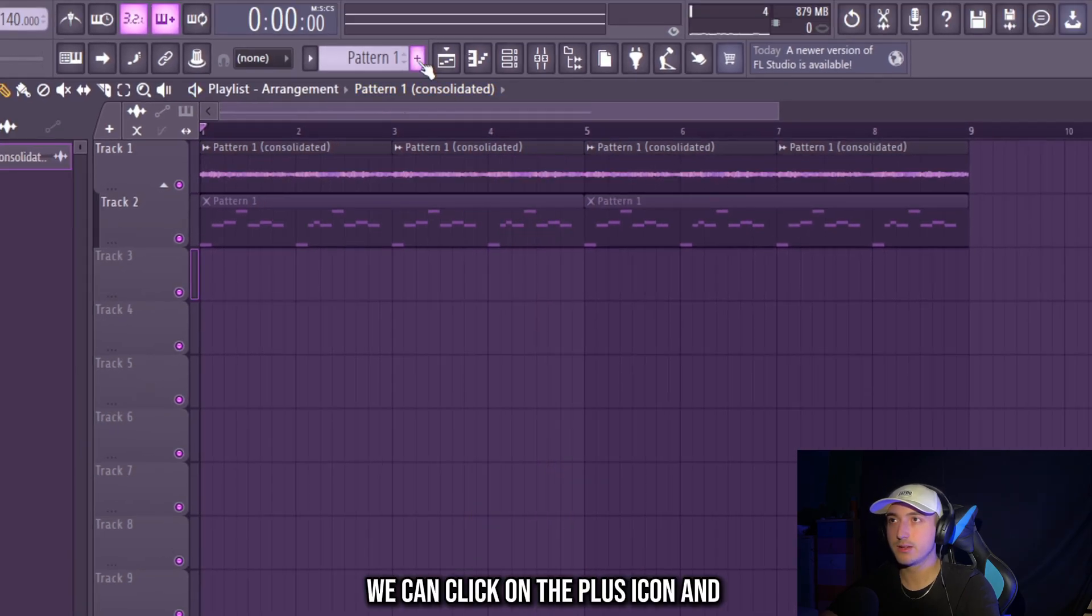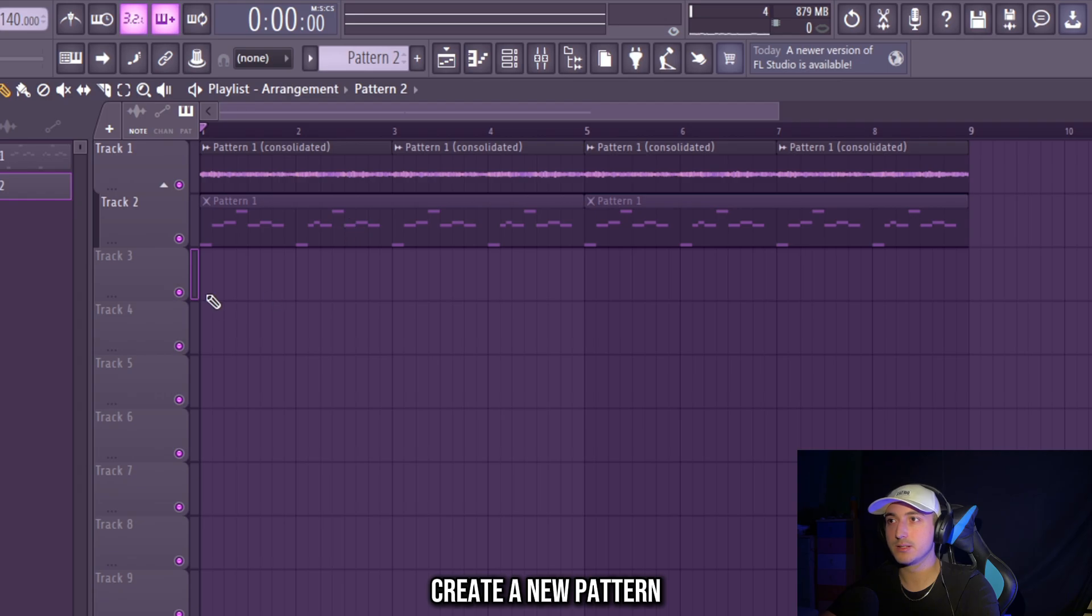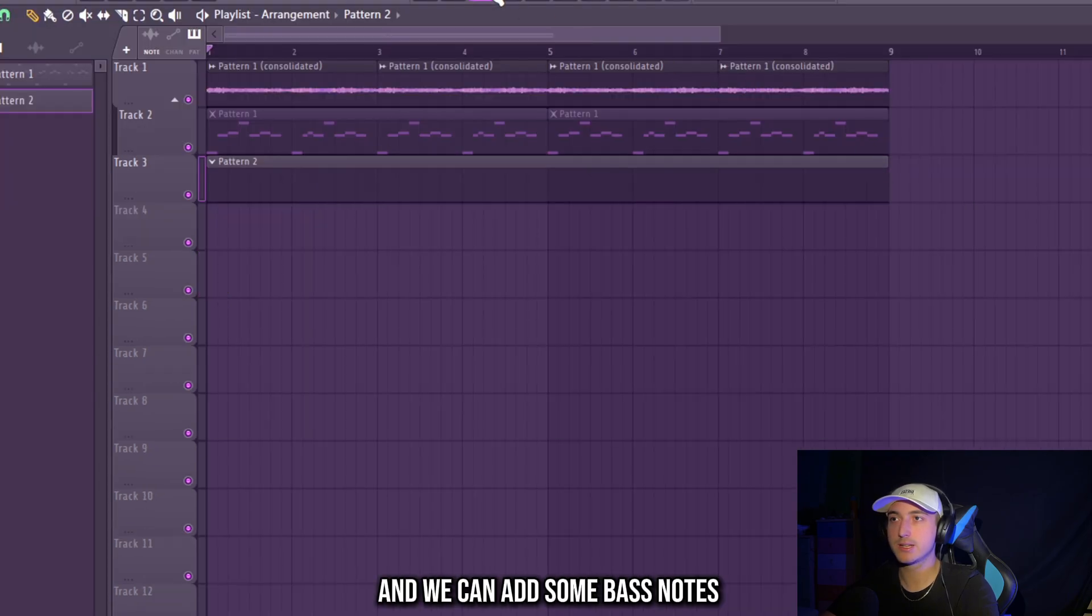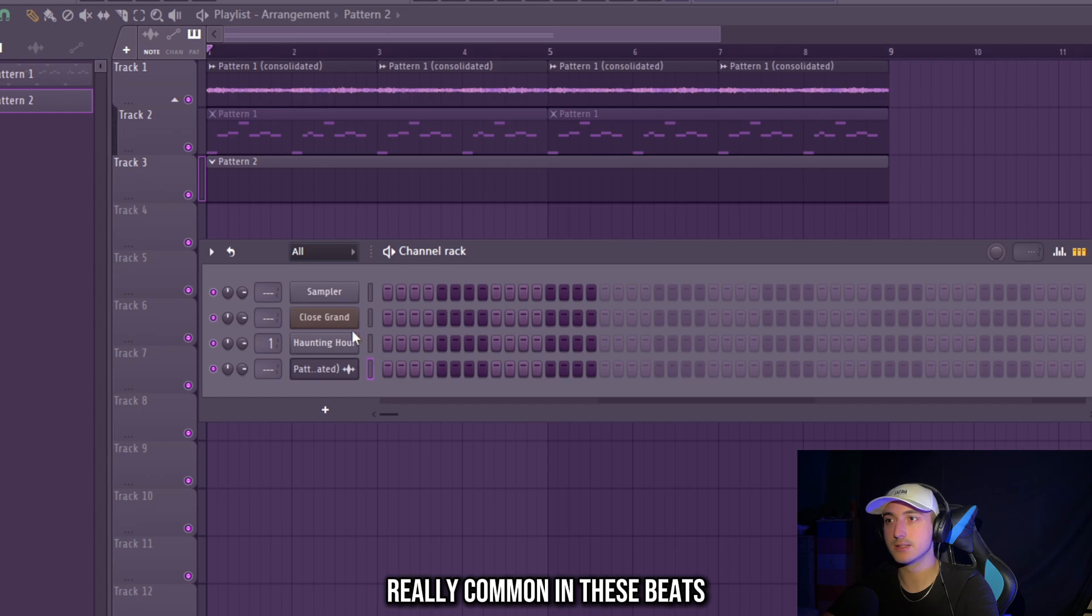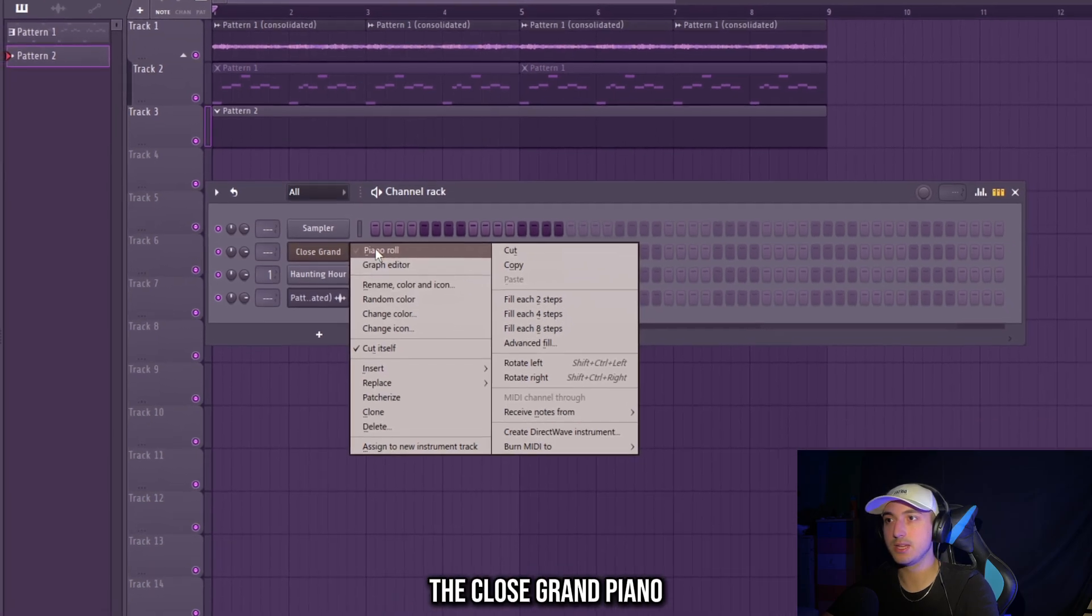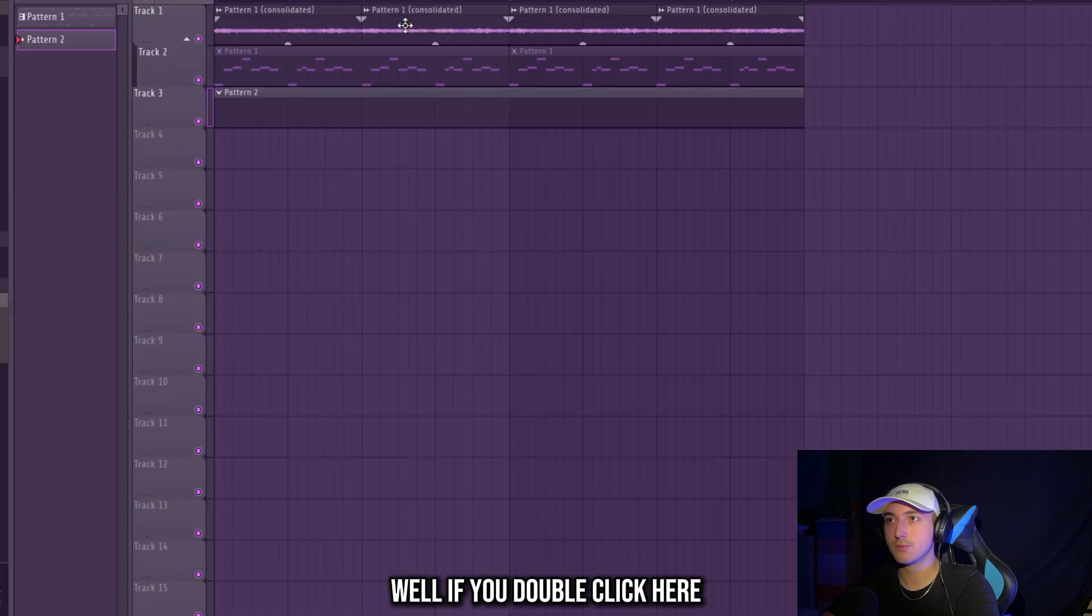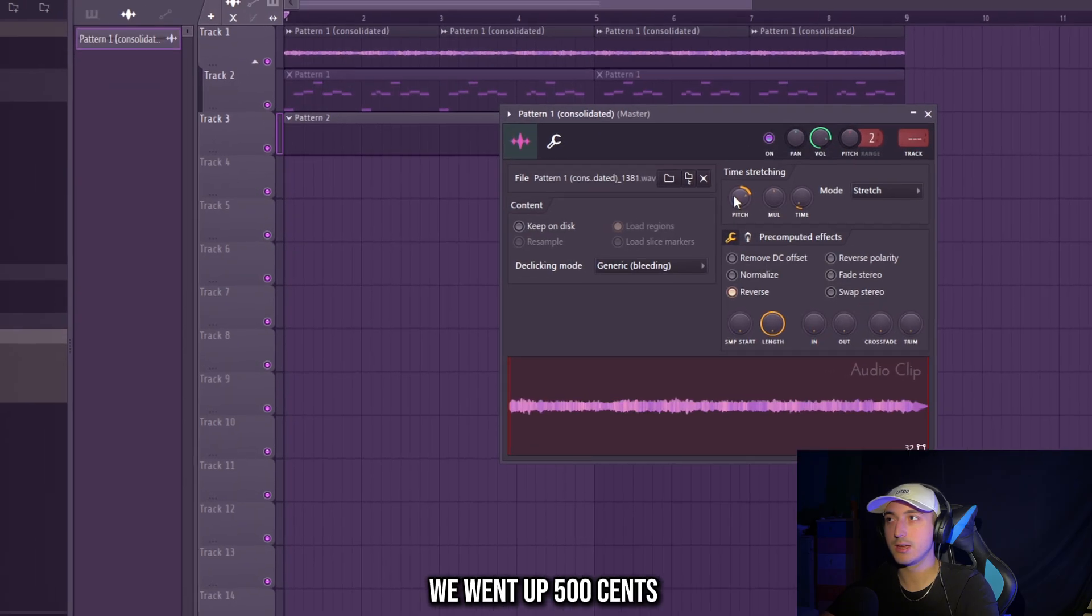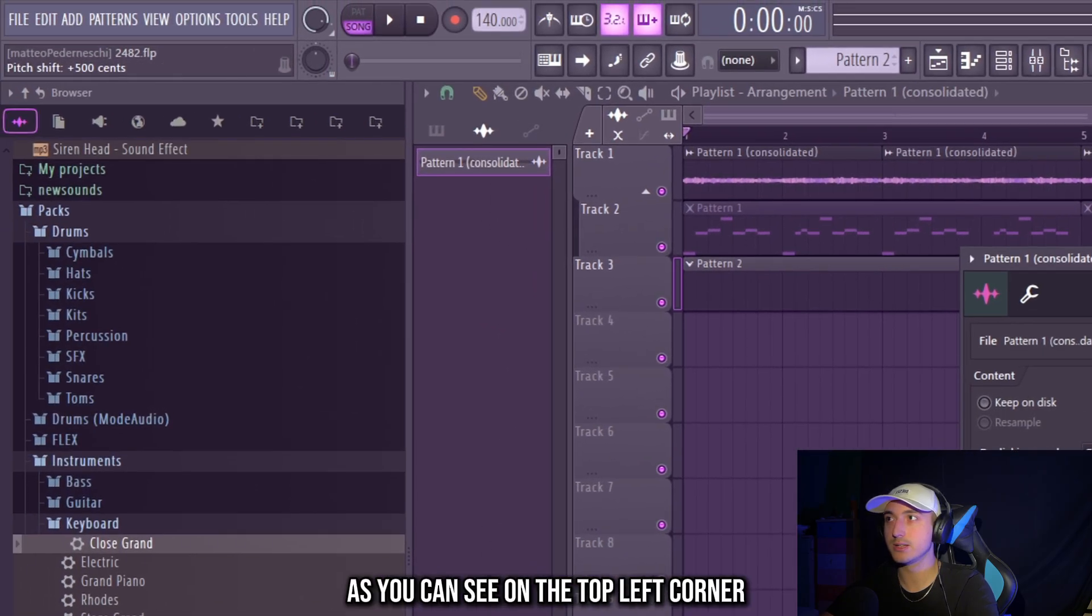Now we can click on the plus icon and create a new pattern. Make this longer and we can add some bass notes since they are really common in these beats. So let's select again the close grand piano. But what note should we use?